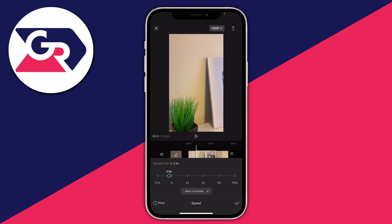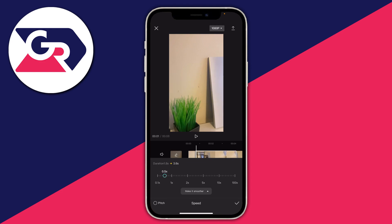You want the clip to be slower, so drag the slider to the left — less than 1x. As you drag it, it will show you the new duration. Originally it was 1.8 seconds, now it's 2.3, but I'll make it a bit slower. I'll set it to 0.5 just to keep it easy. You can also choose if you want better quality, faster process, or smoother — I'll keep it on smoother.